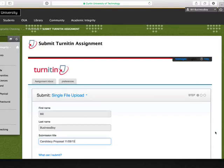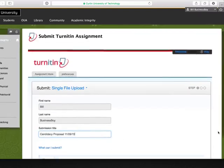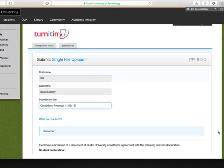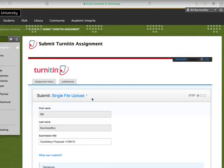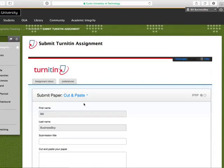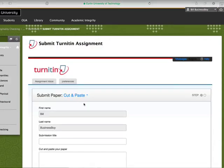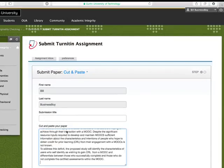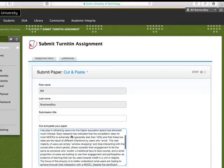You can either choose to submit your work by uploading a saved file, or by choosing the Cut and Paste method. If you only have a short piece of text, you can use the Cut and Paste option, but in general you will use the File Upload option. If you'd like to use the Cut and Paste upload method, click on the pull-down menu and select the Cut and Paste option. Paste your text into the box and click the Upload button.